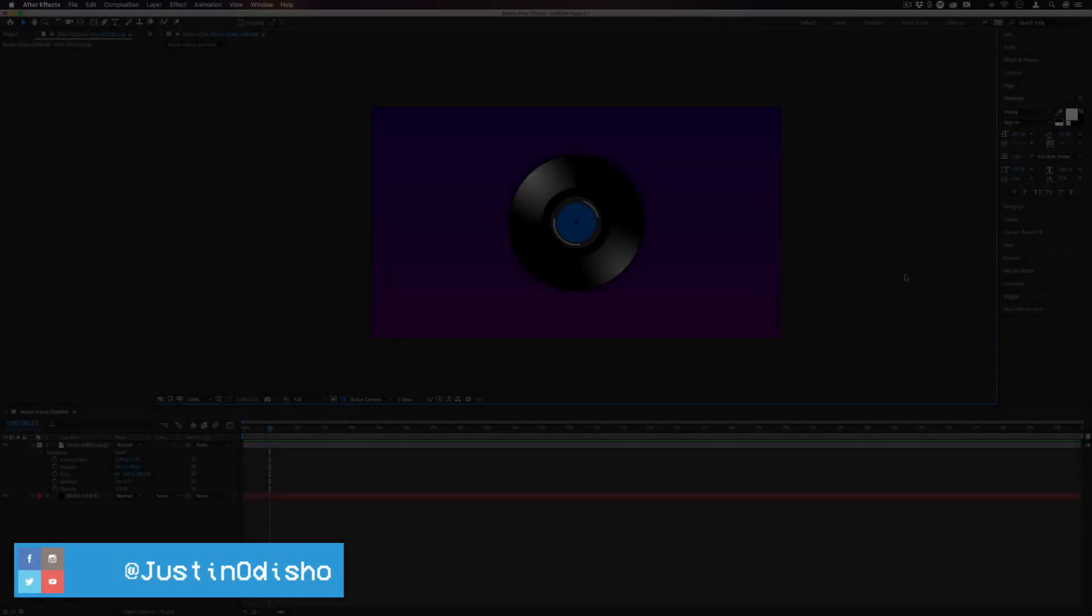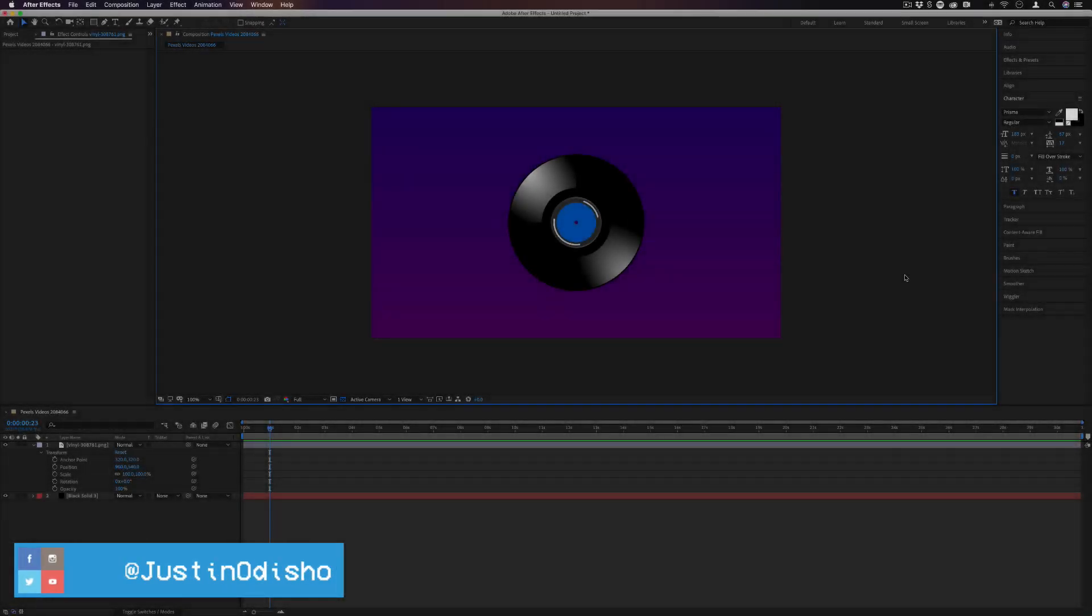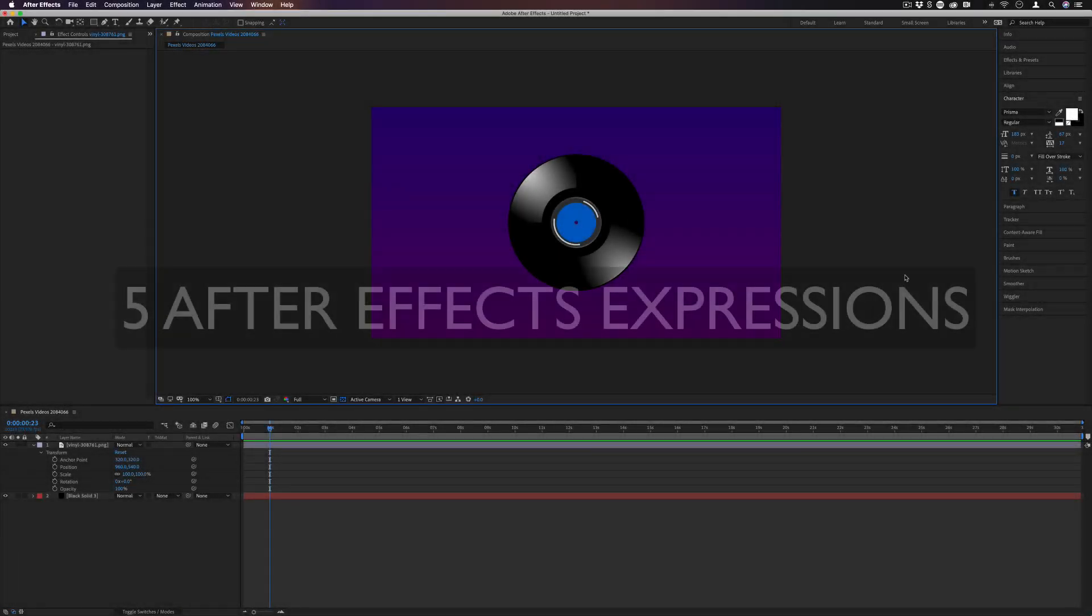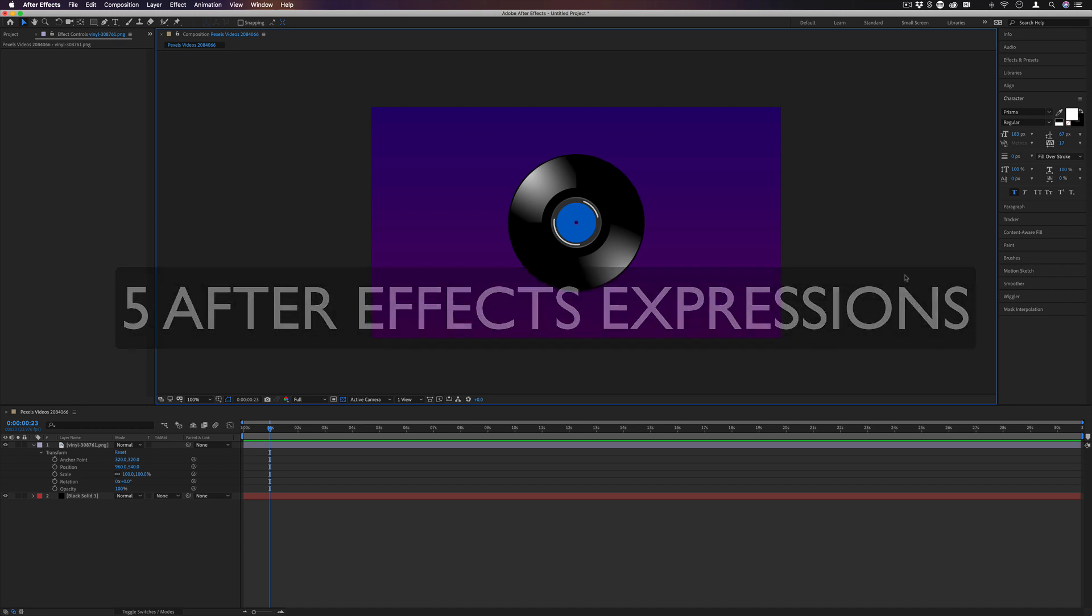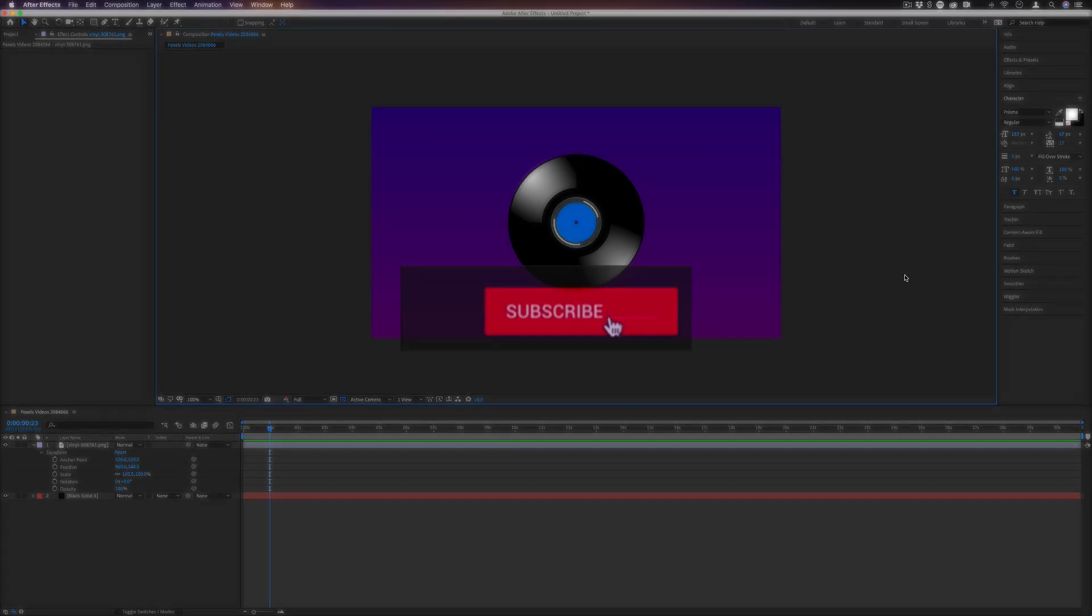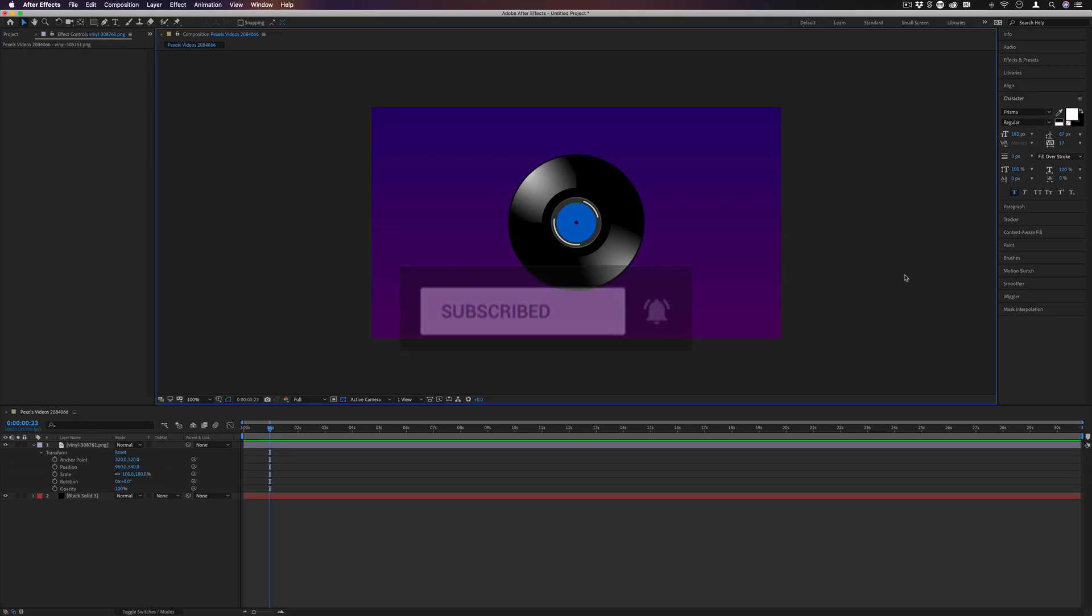Hi, my name is Justin Odisho, and in this video I'm going to show you some basic examples of five useful After Effects expressions. If you're new to my channel, don't forget to subscribe to stay tuned for all my new videos, and let's get into it.